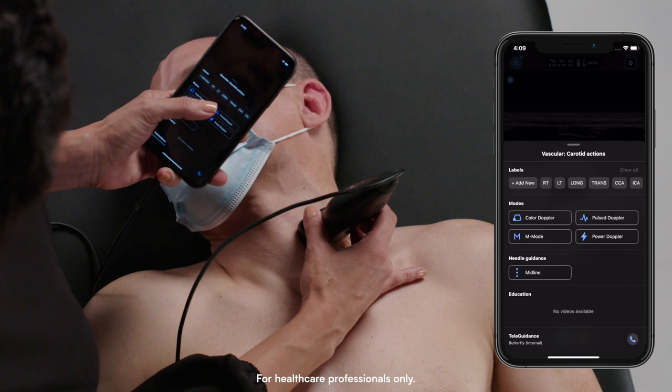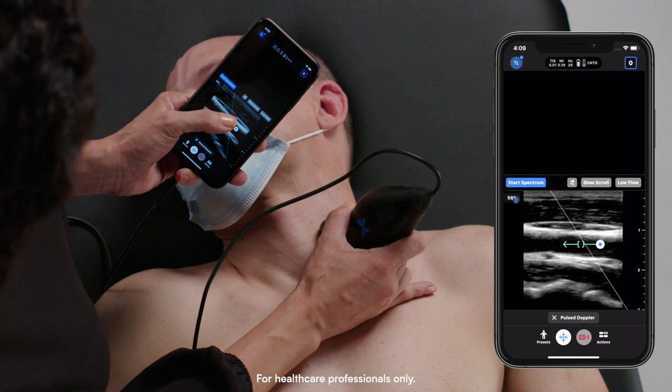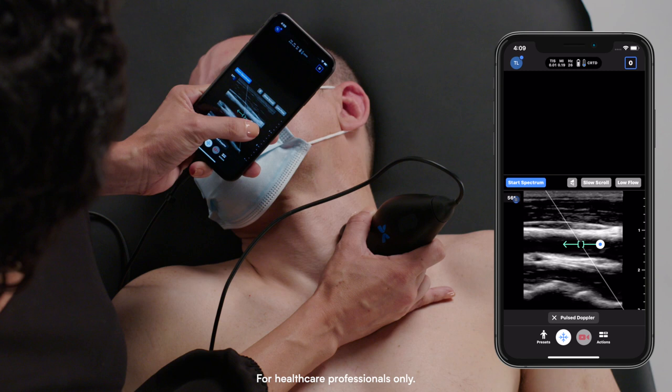I'll turn my probe in long axis and I will place the sample volume in the center of the vessel. I can also adjust my angle by tapping on the white circle and you can see the angle change.